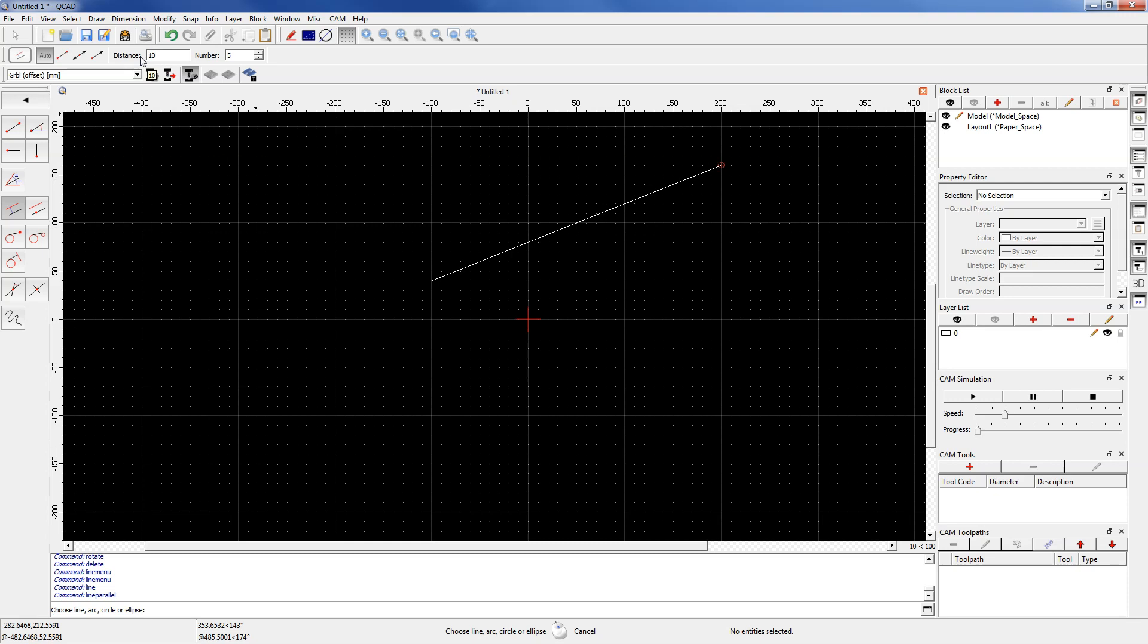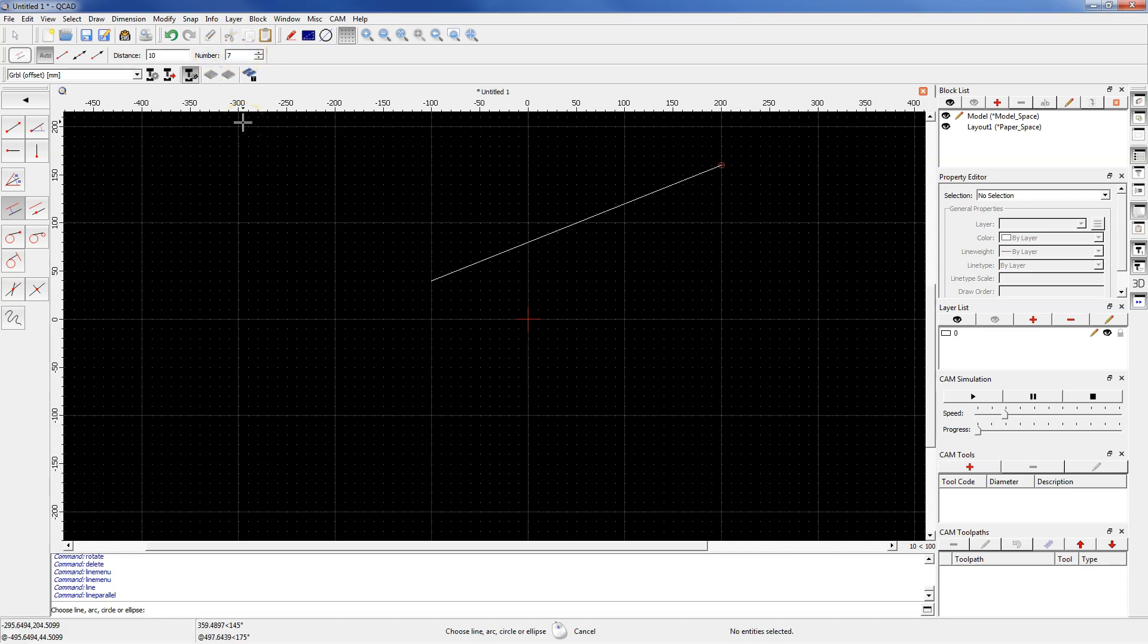Specify the number of new lines, for example 7. If you enter one here, one line will be created. But if you enter 7, then 7 lines will be created, and each of them will be at the distance from each other by the value entered in distance field.